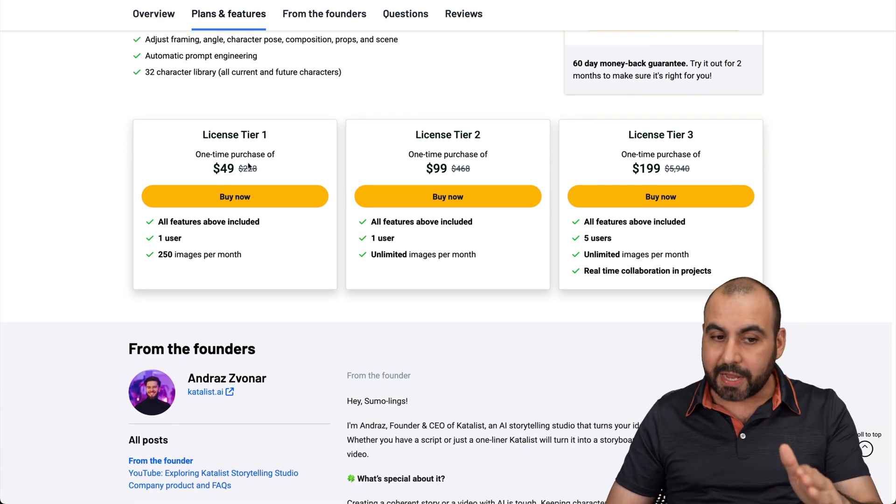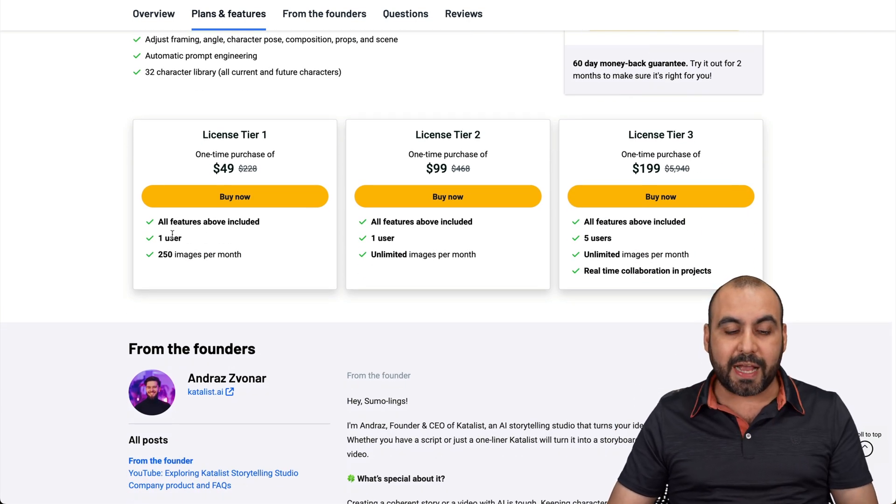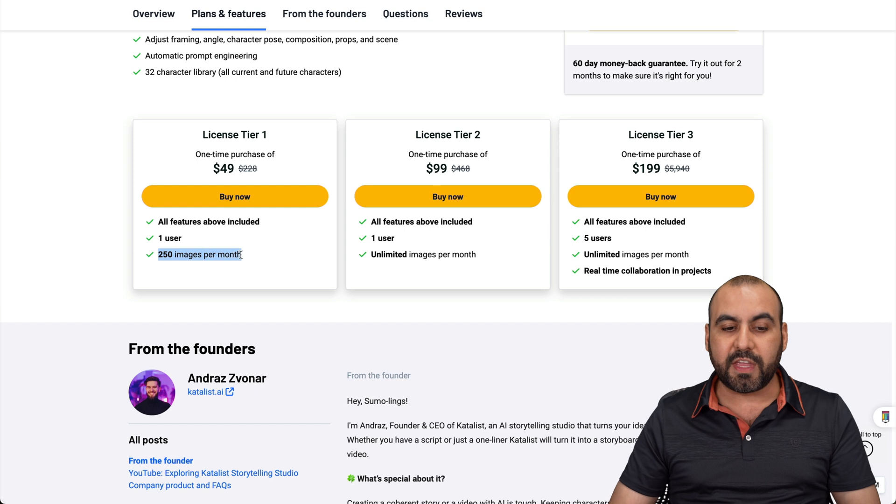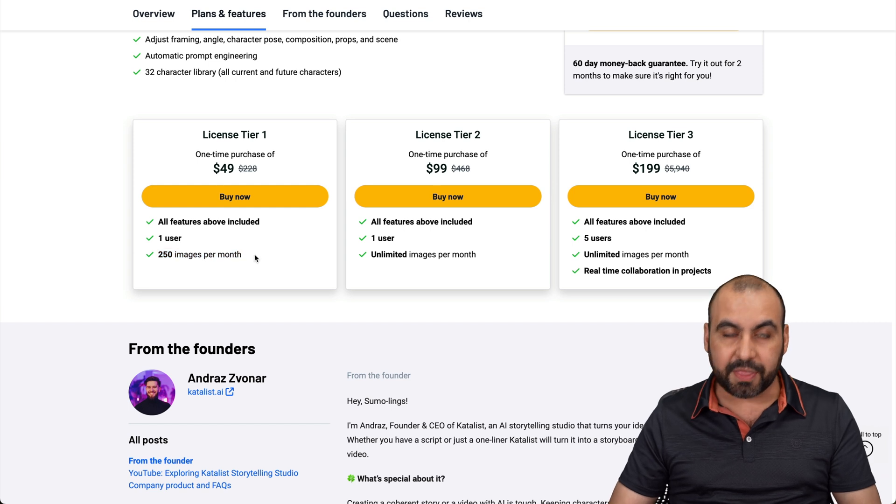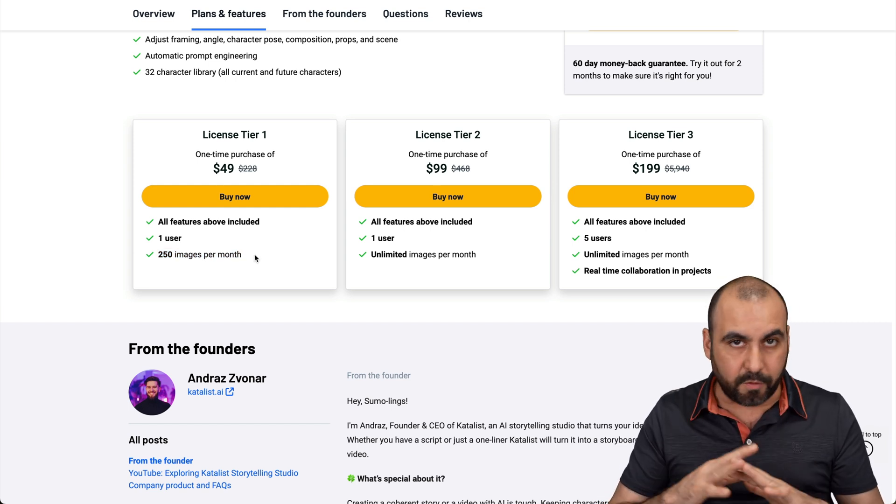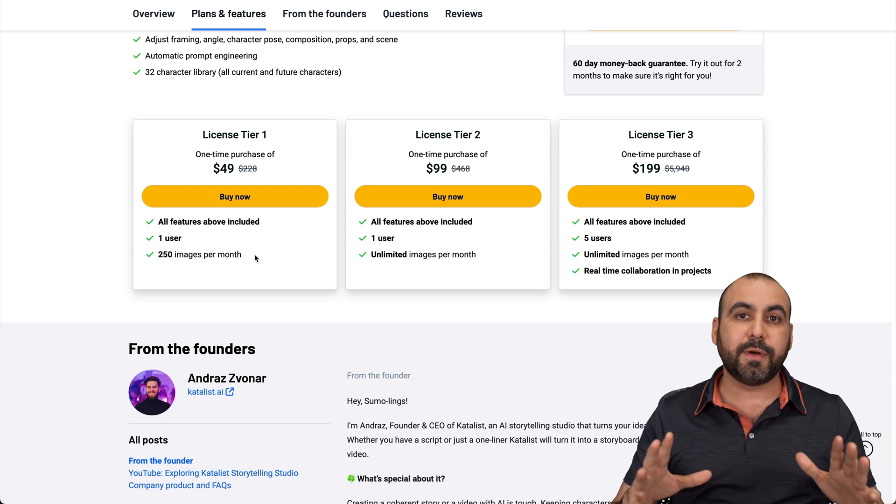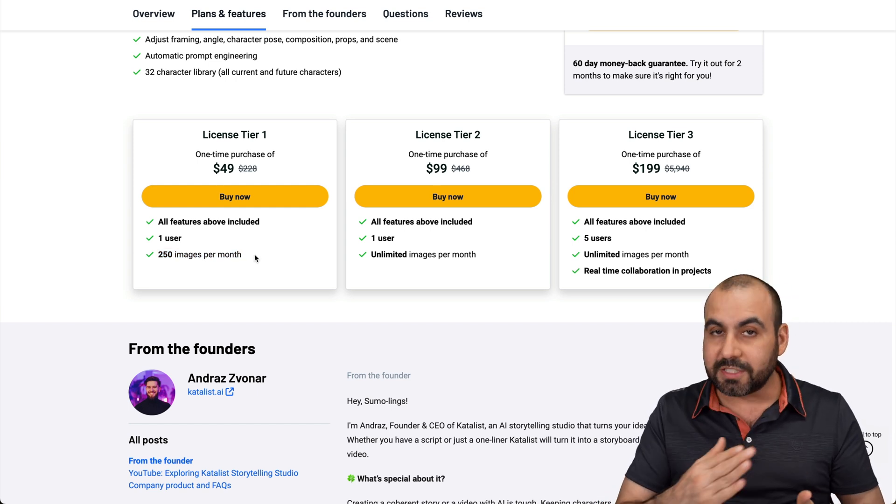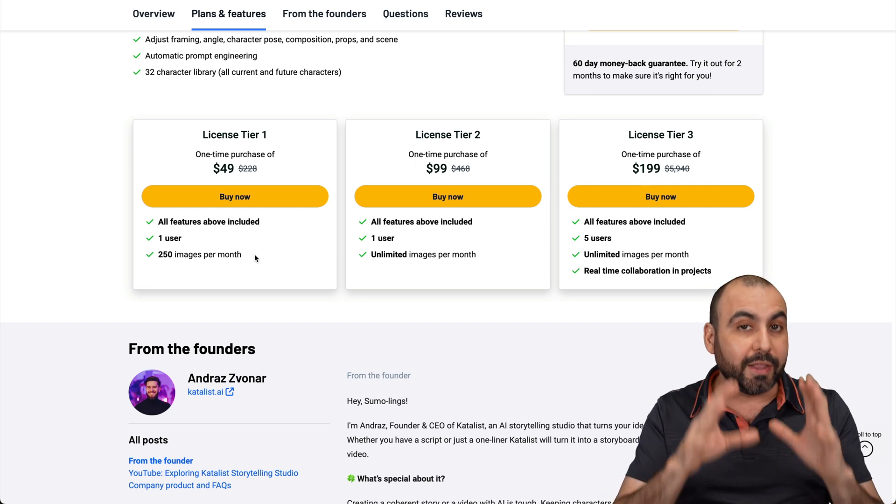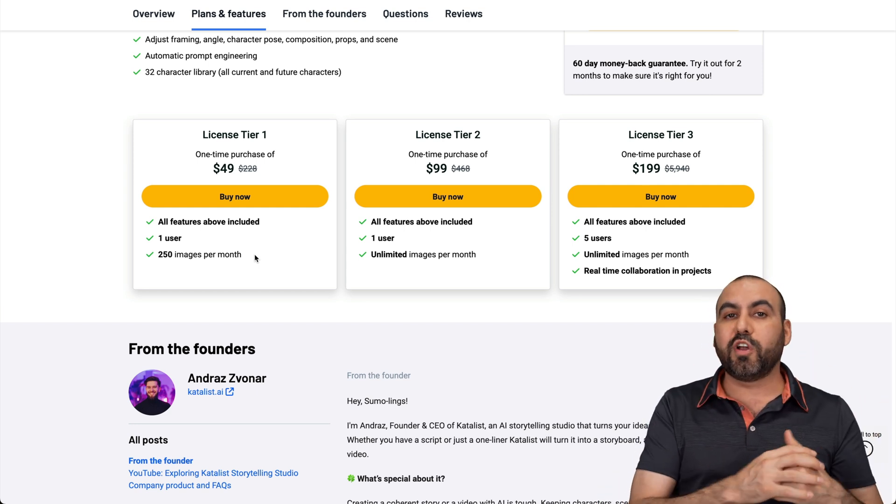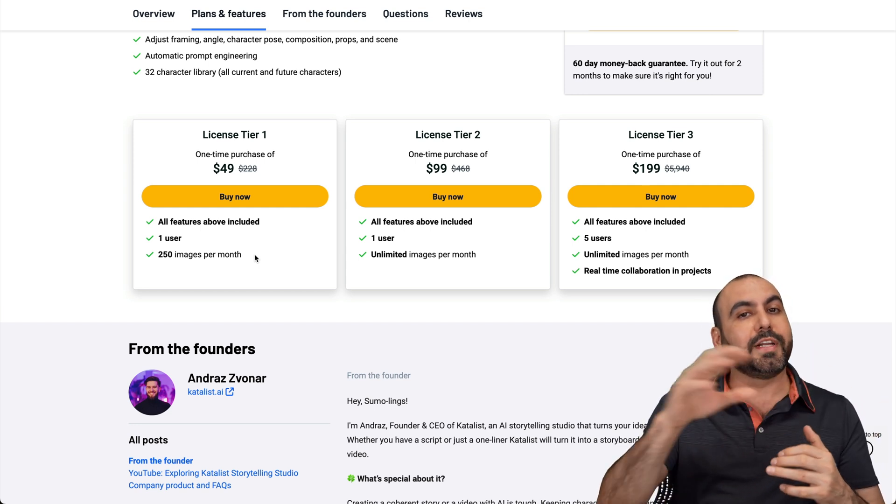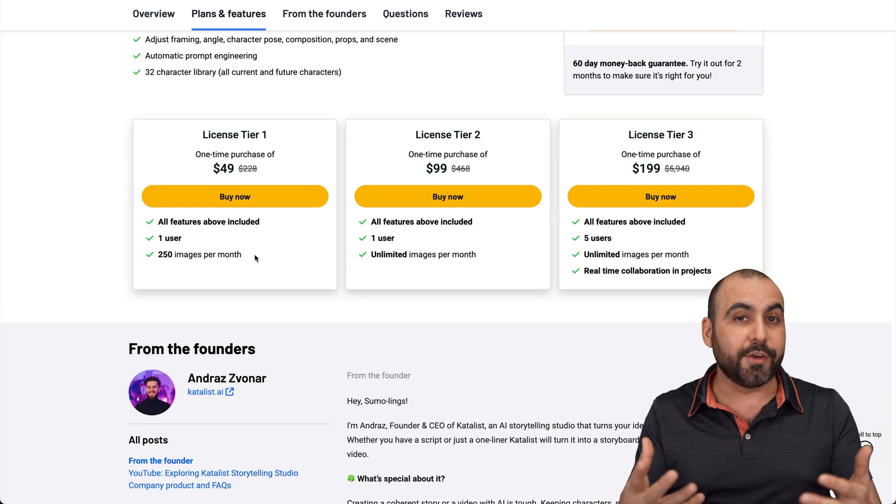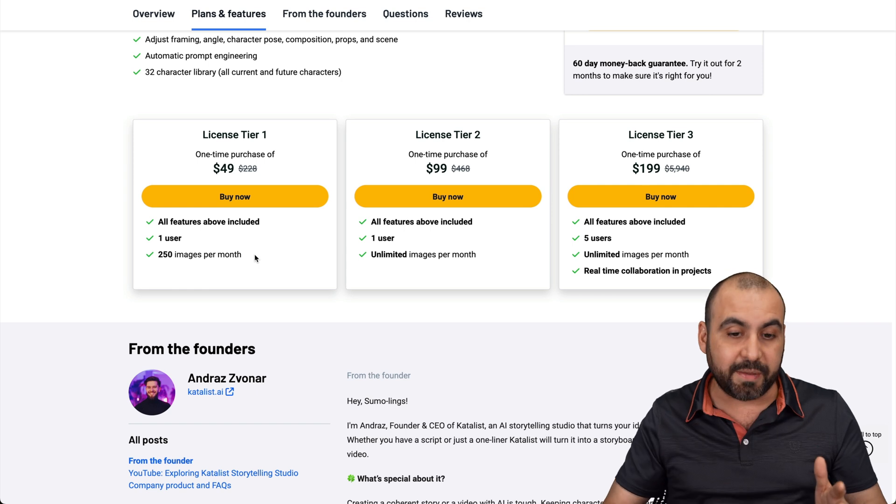Tier one, it's $49 and you get access to one user and 250 images per month. Now, I think that's more than enough for most of us, unless you plan to use this constantly or unless you plan to use this, for example, if you're going to build storytelling scenes for a movie, you're going to need a whole bunch of images.